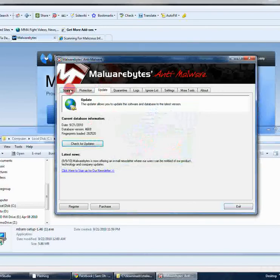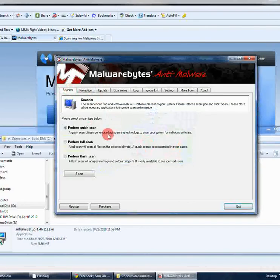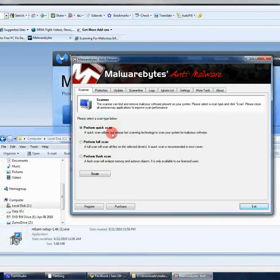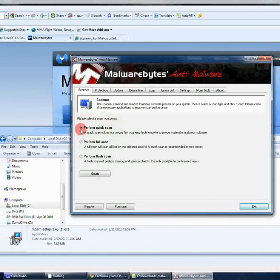Once you update it, go to scanner. There's three options, quick scan, full scan, and flash scan. Quick scan is basically where you just want to be. I'd say 99.9% of the time I'm using quick scan and it gets the job done.